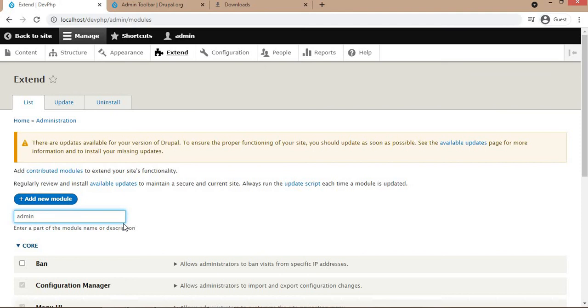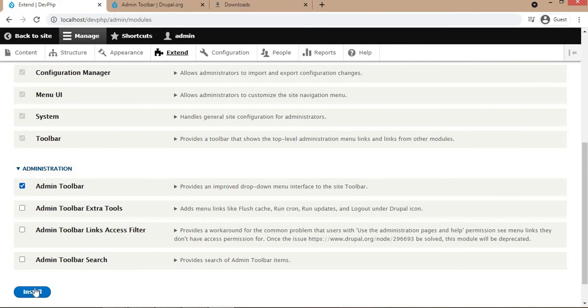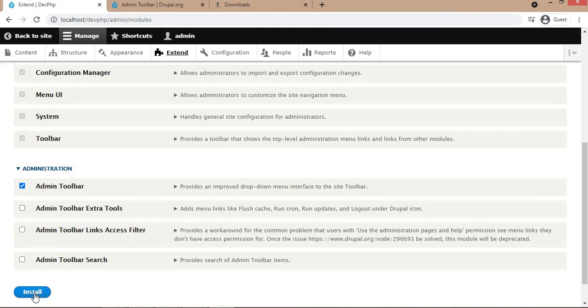Select the admin toolbar. There are some other features like admin toolbar search, but we don't require that. After installation we will check if that menu dropdown is enabled or not.